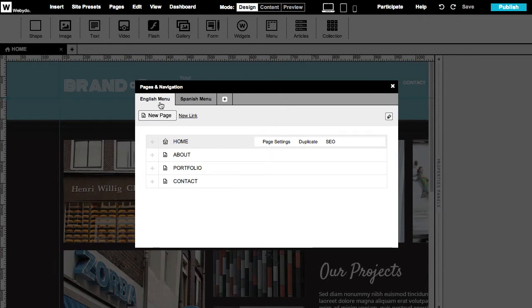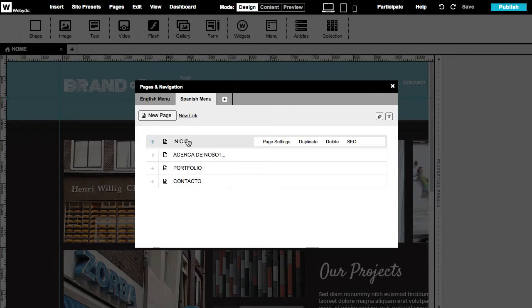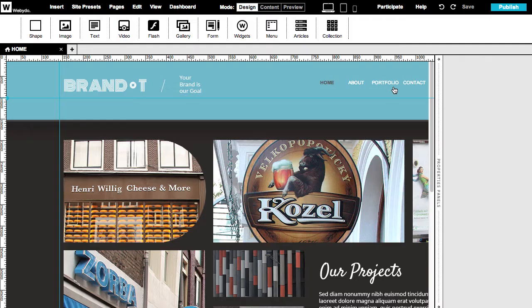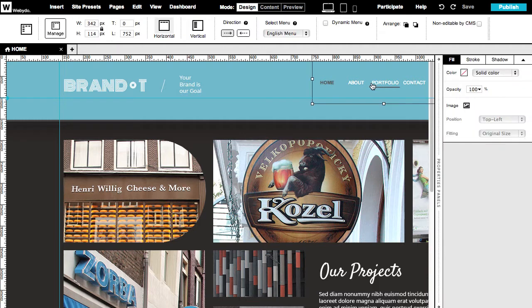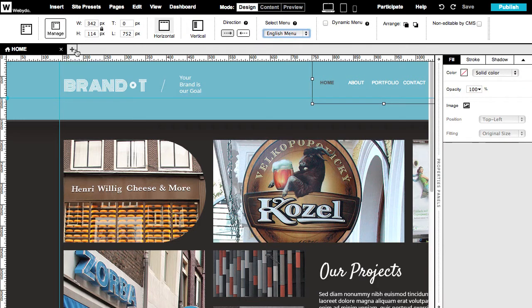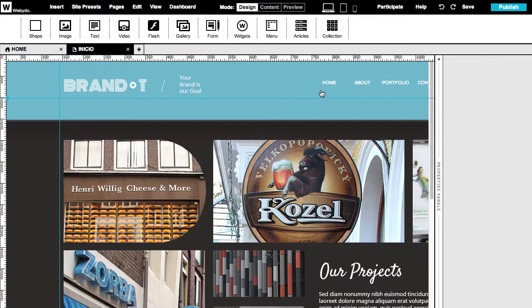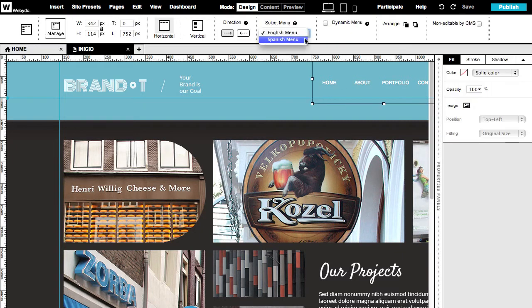Now we have two menus, the English and Spanish menu. Each now contains the pages in the respective languages. Select the English menu for the English pages and the Spanish menu for the Spanish pages from the top Properties panel.